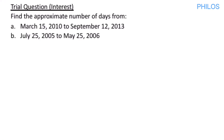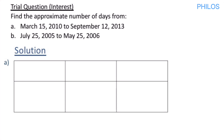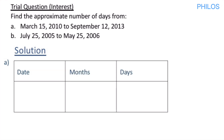Hi, welcome. Let's take a question under interest and see how to solve it. The question says: find the approximate number of days. We have parts A and B, so let's solve A first. A says we should find the approximate number of days from 15th March 2010 to September 12, 2013. To solve this, first you draw a table. You title the first column as 'date', the second as 'months', and the third as 'days'.